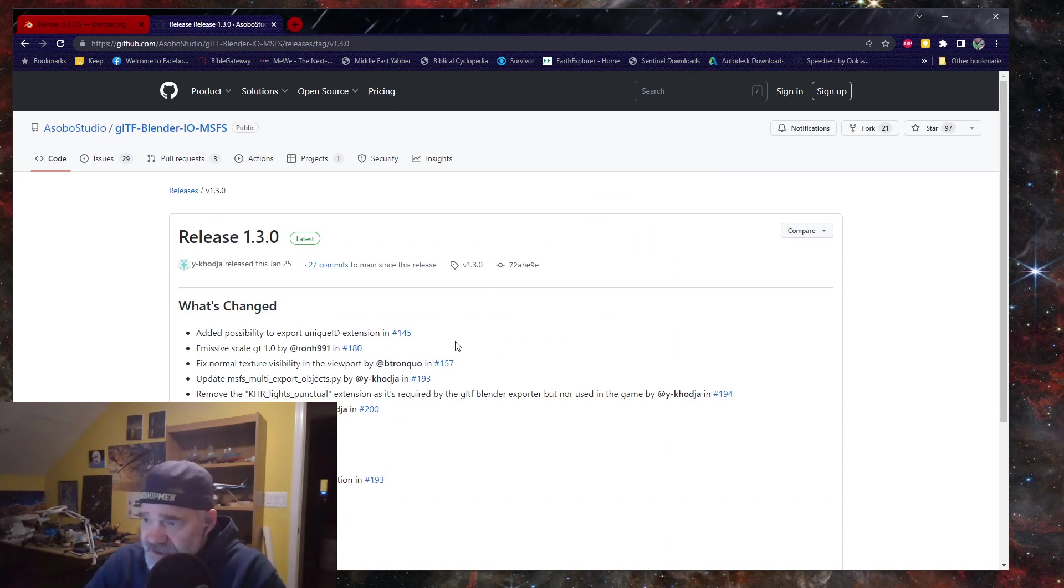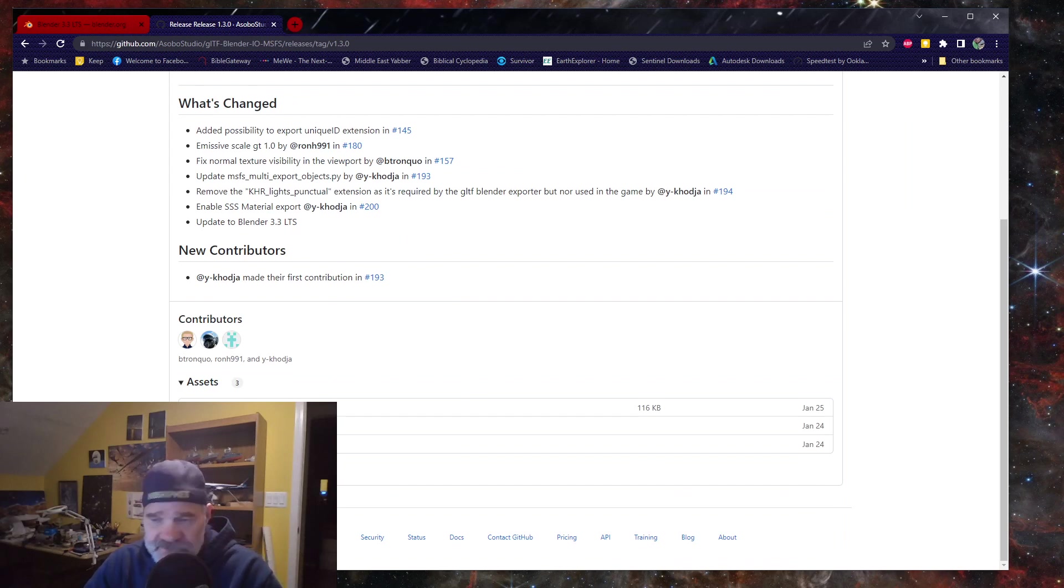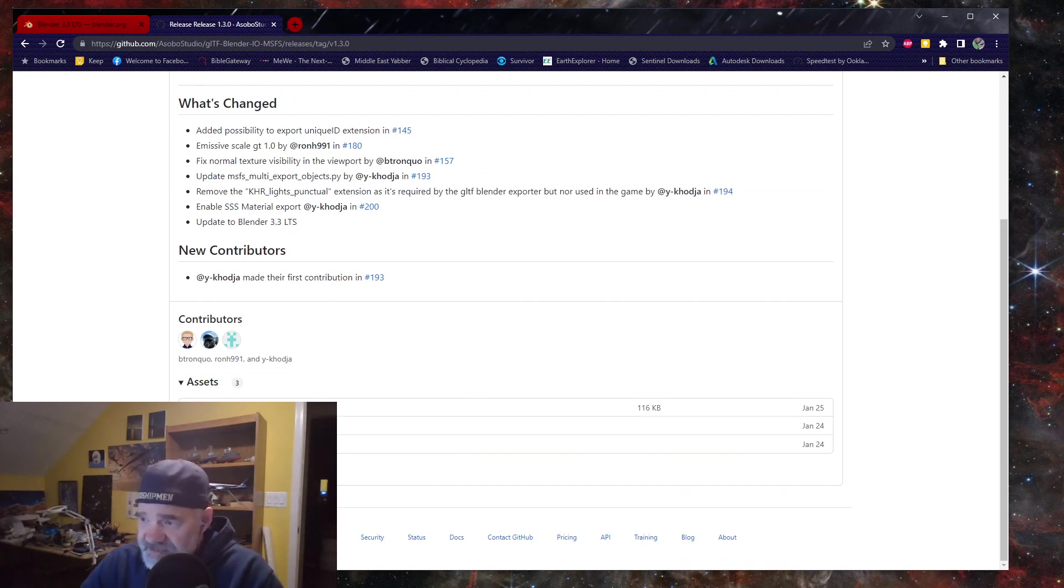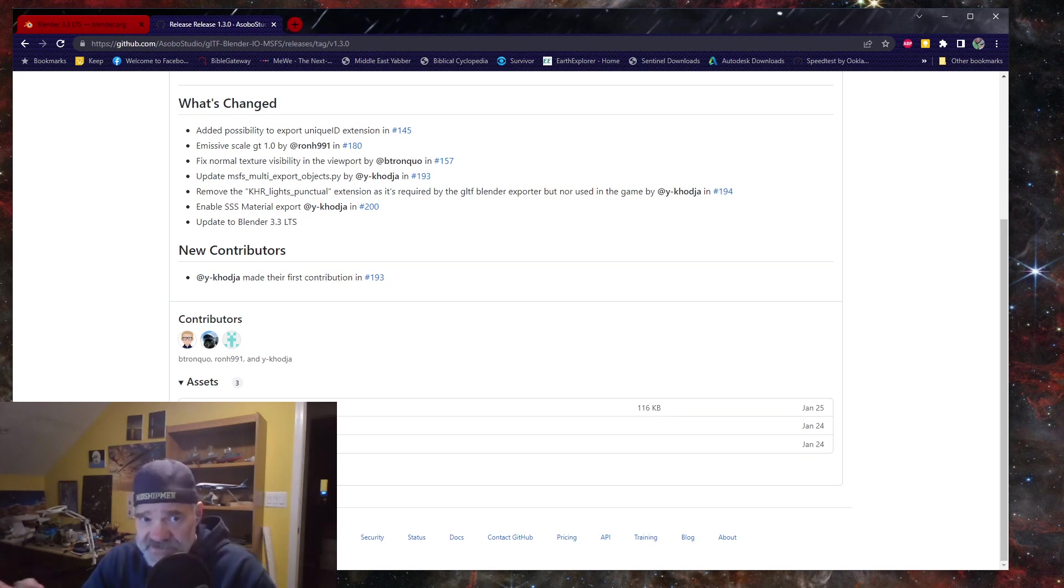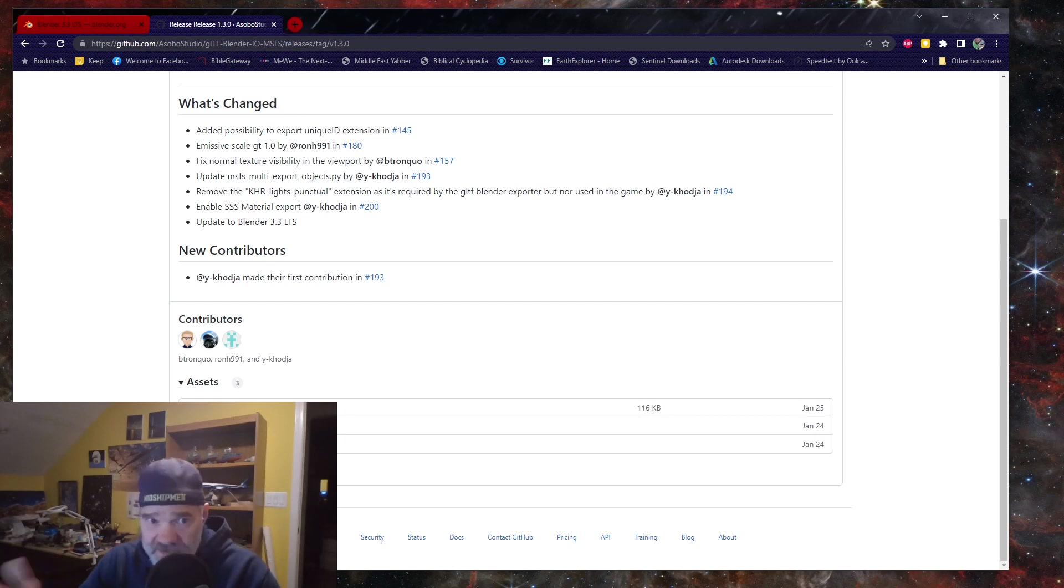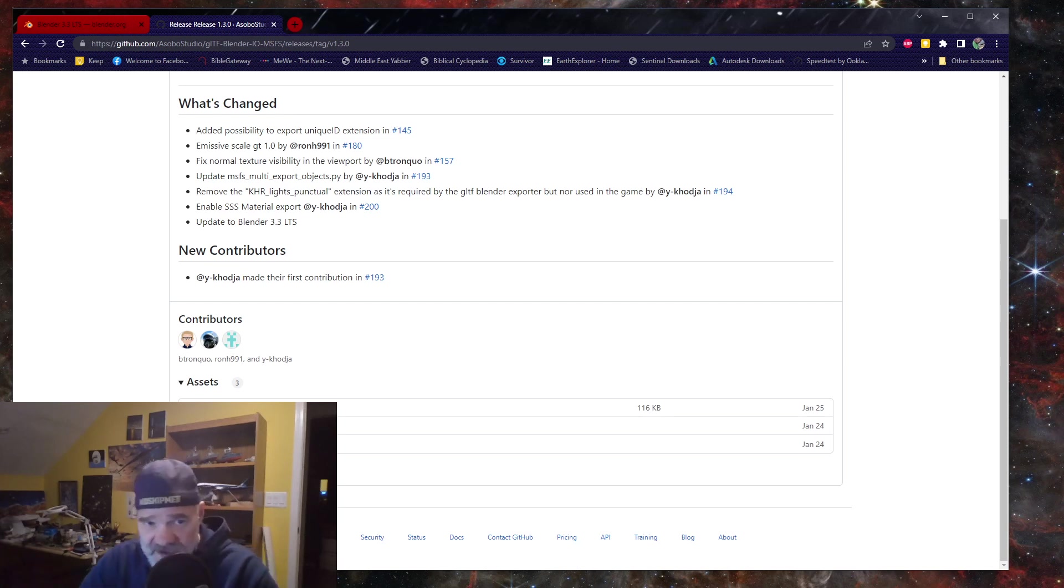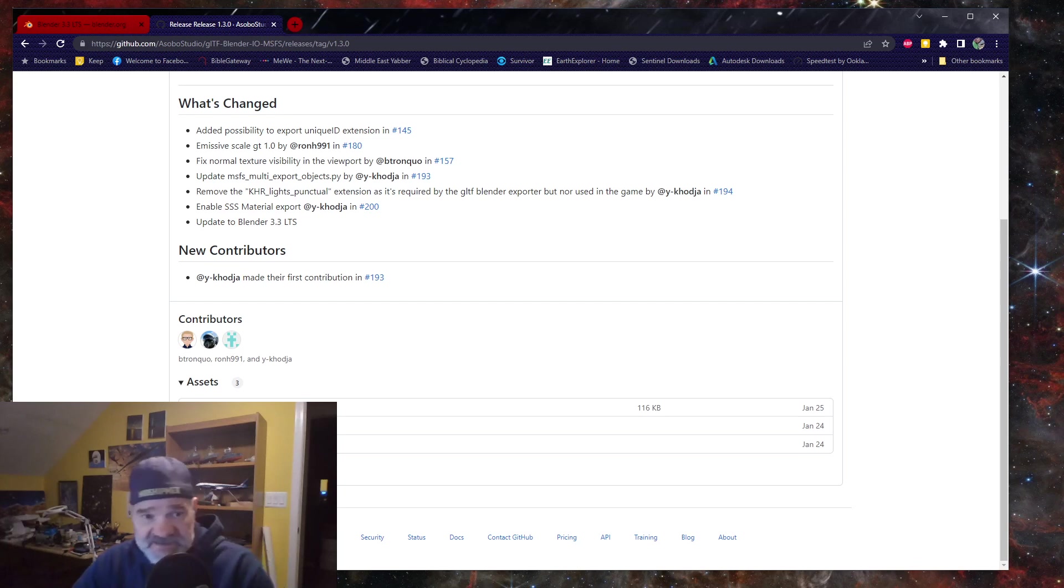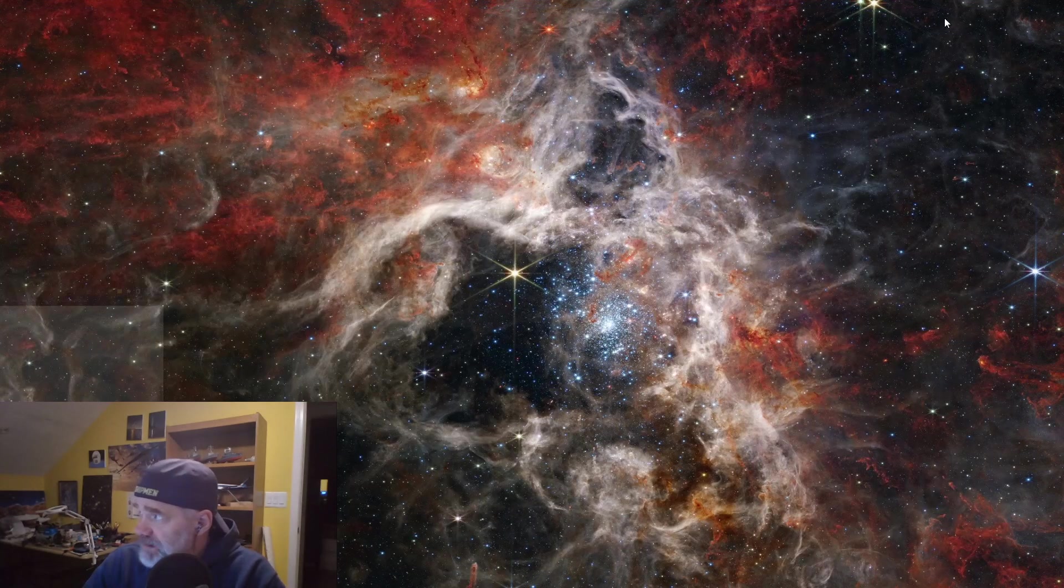I recommend that you go to the latest by clicking the latest link, and then coming down and downloading the IOScene gltf2.msfs.zip. Download that, but leave it in its ZIP format. There's two different ways you can install Blender plugins, either through a ZIP file, or you have to decompress it and move all those files into the add-ons for Blender. But in this case, you can use the ZIP, so download the ZIP.